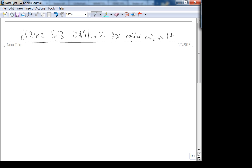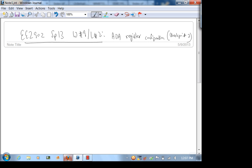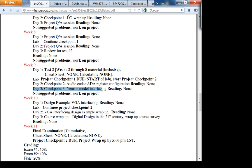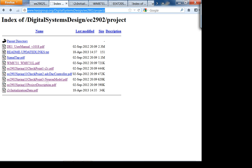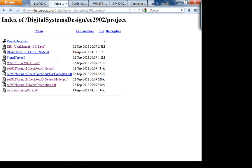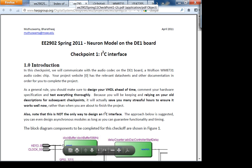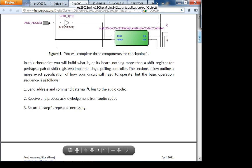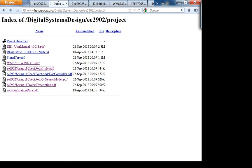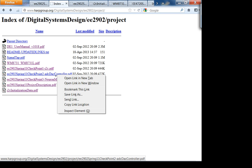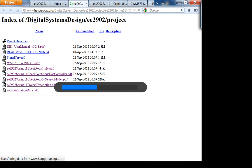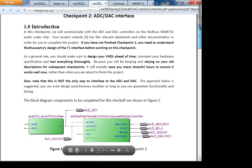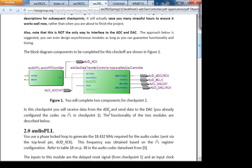This is project checkpoint 2. Tomorrow we'll pretty much wrap up the project. We won't talk about the project after this. Next week I'll give you another design example of how to interface to a VGA display. So let's look at where we are as far as checkpoint 1 is concerned. I'll post a solution to it on the digital systems website later today. Checkpoint 1 - most of you have gotten both of these working. Let's look at checkpoint 2. The ADC-DAC interface - what you have to implement are basically two modules.